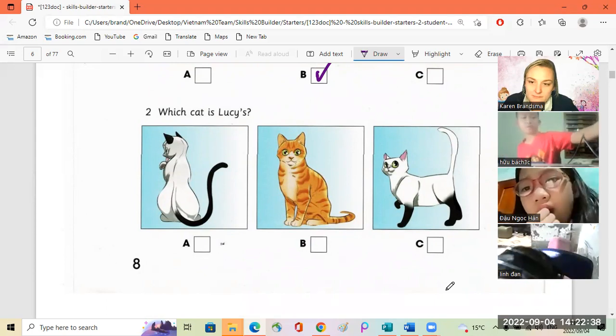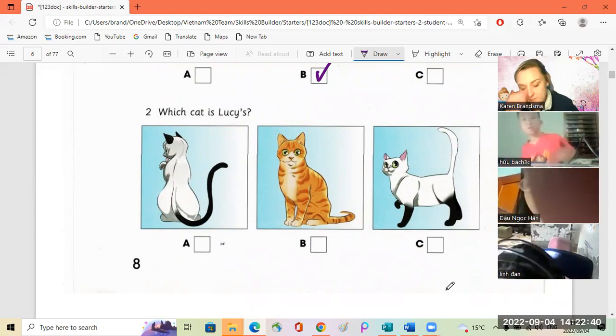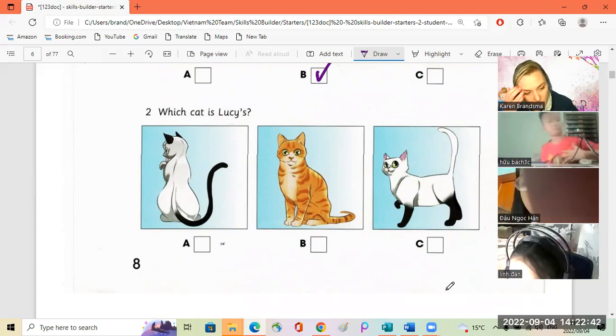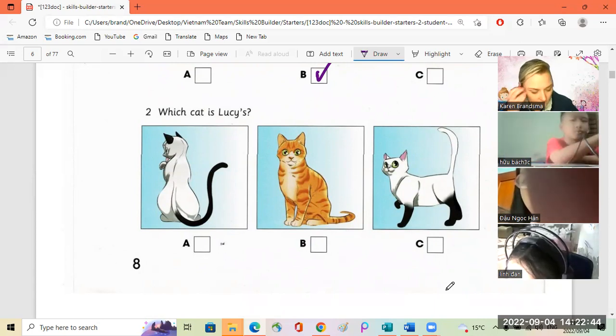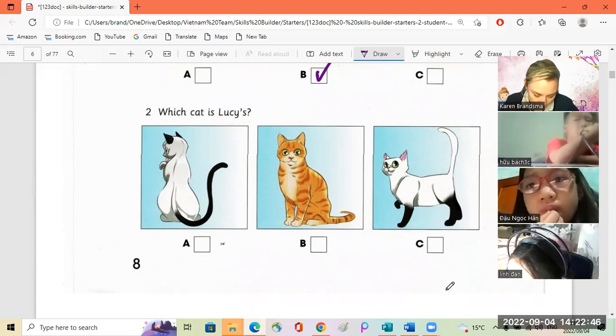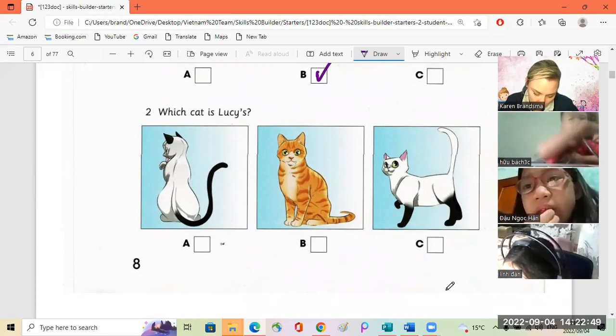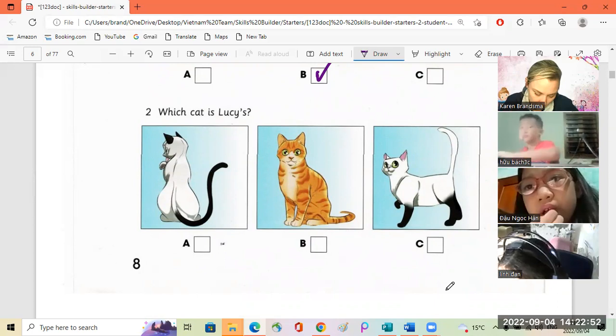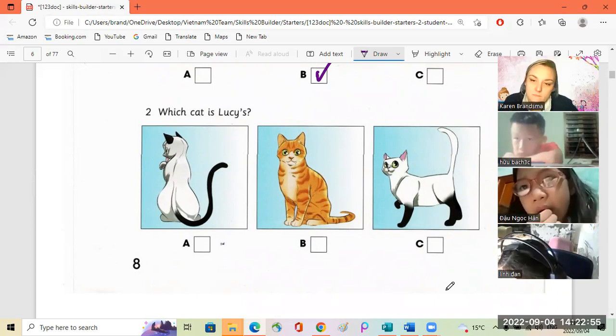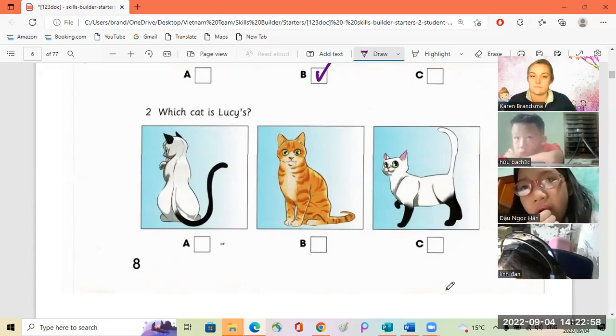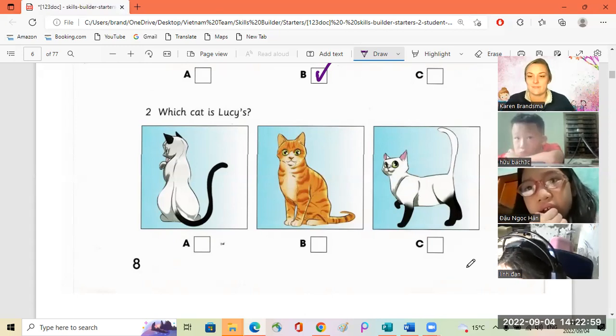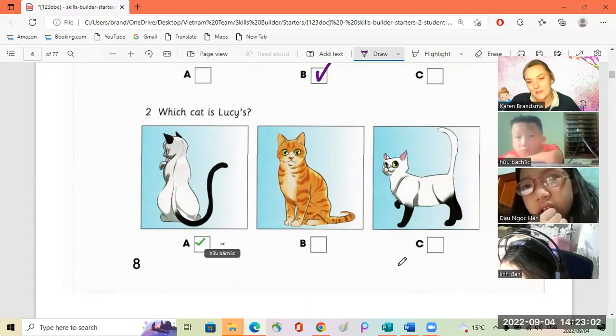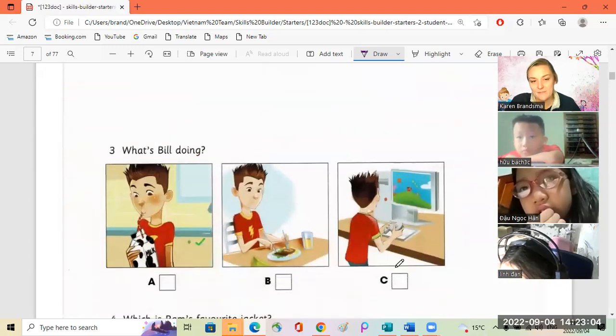Linda, B, very good. Now I can hear you. Okay, Bach, number two. Which cat is Lucy's? Is this your cat, Lucy? No, my cat is white. Has it got black legs? No, he's got black ears and a black tail.